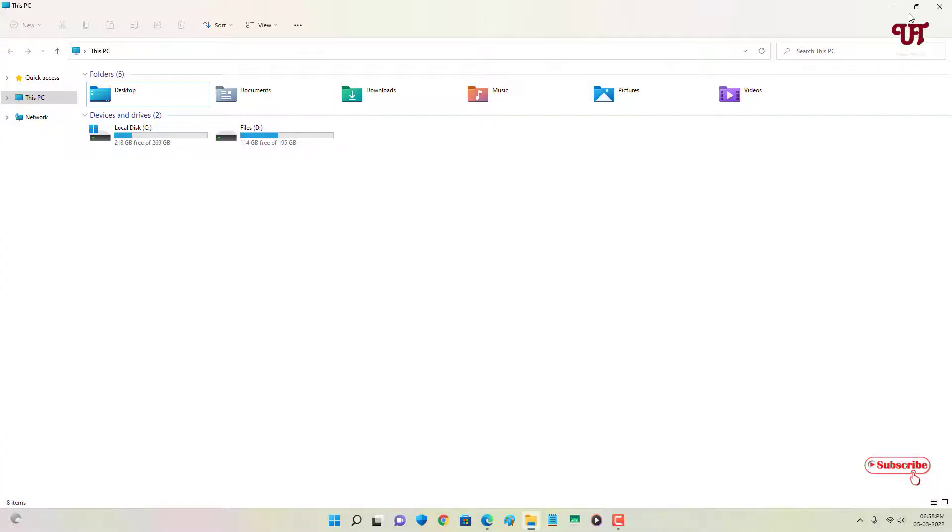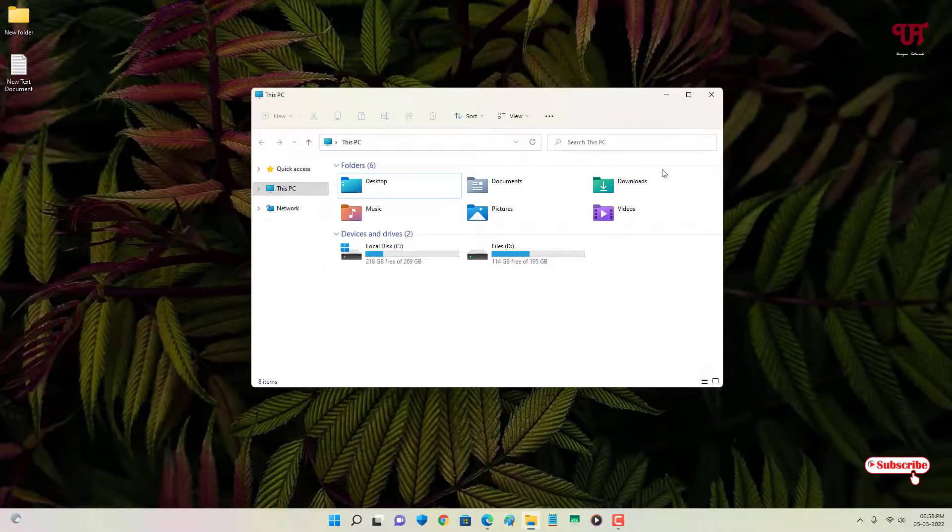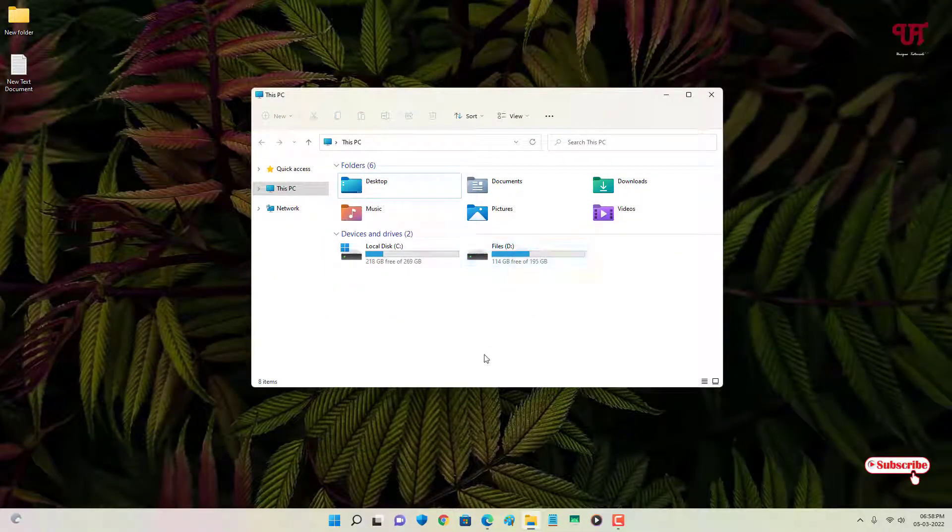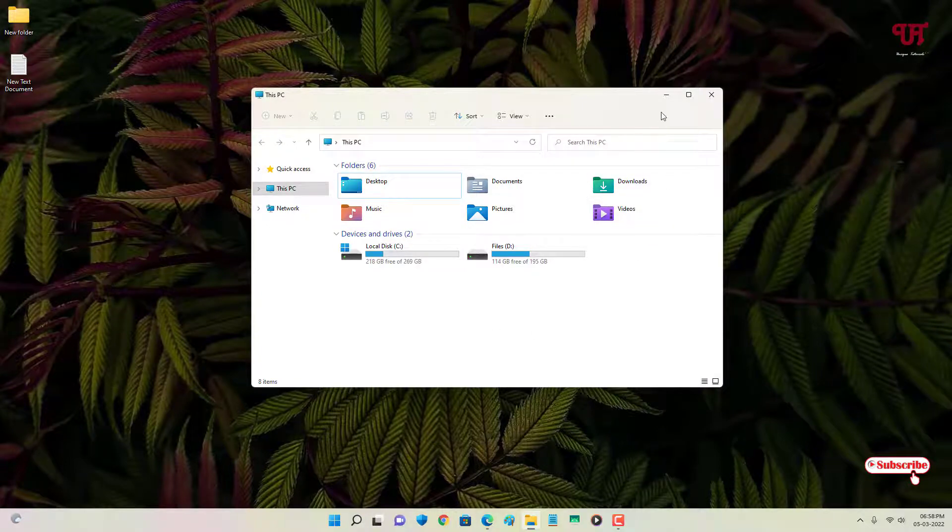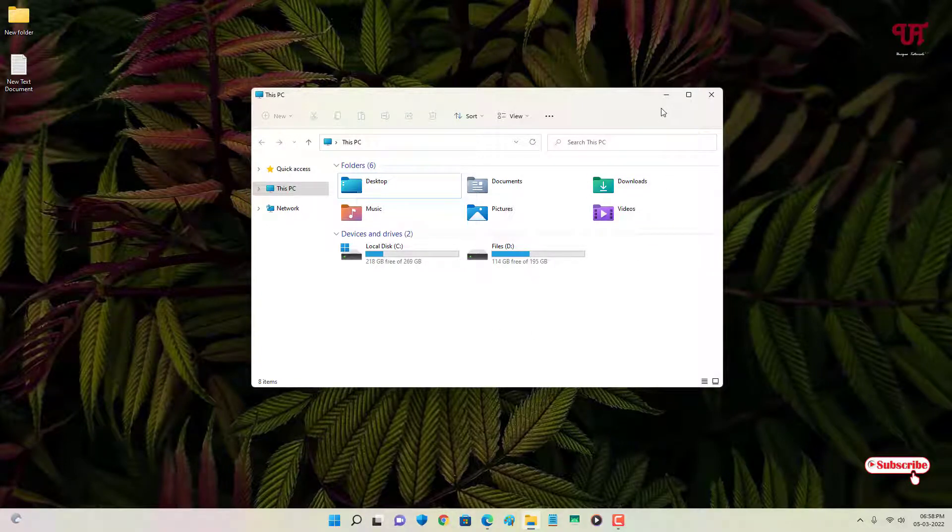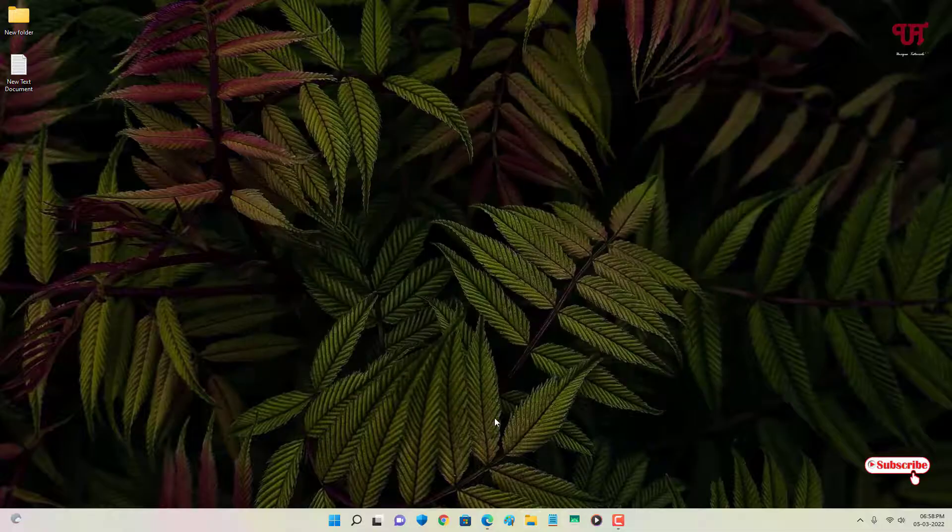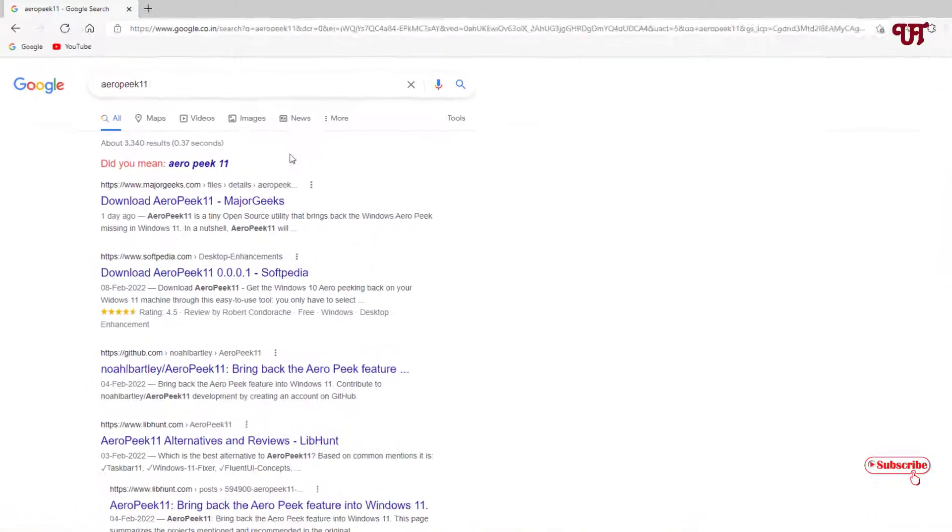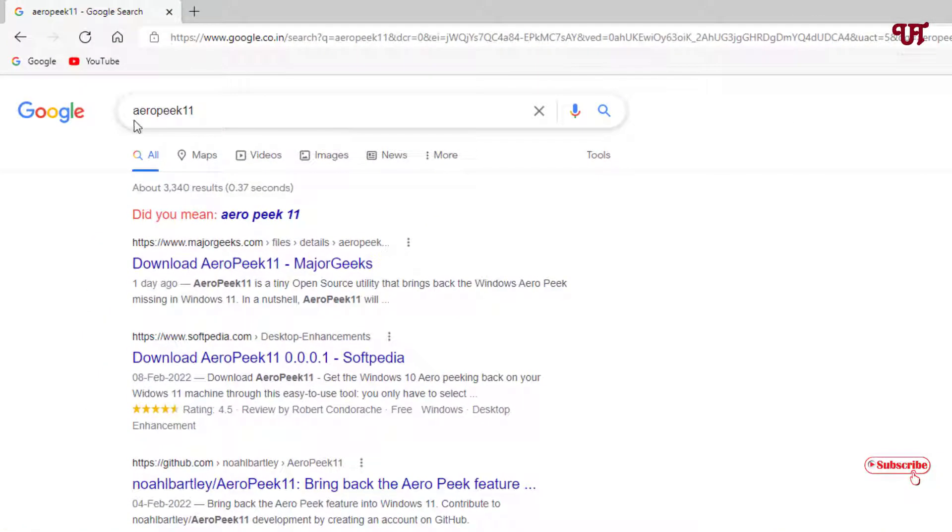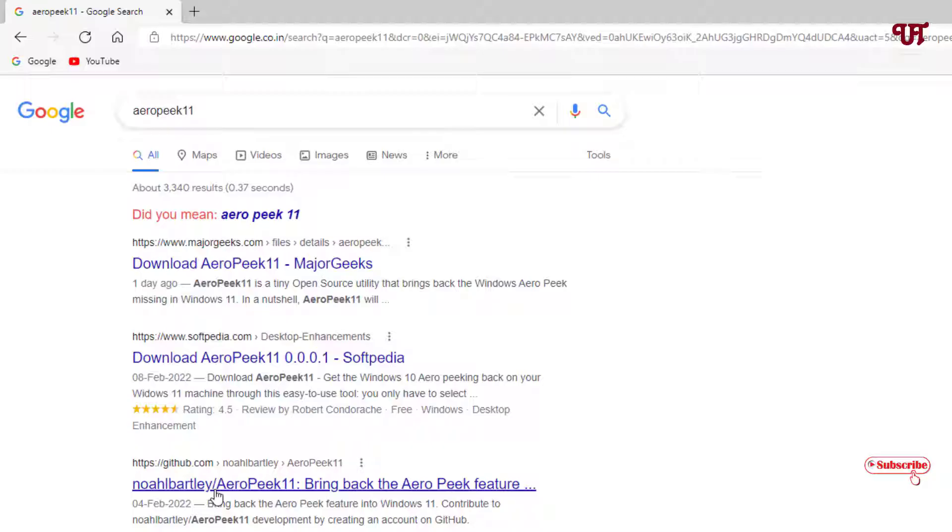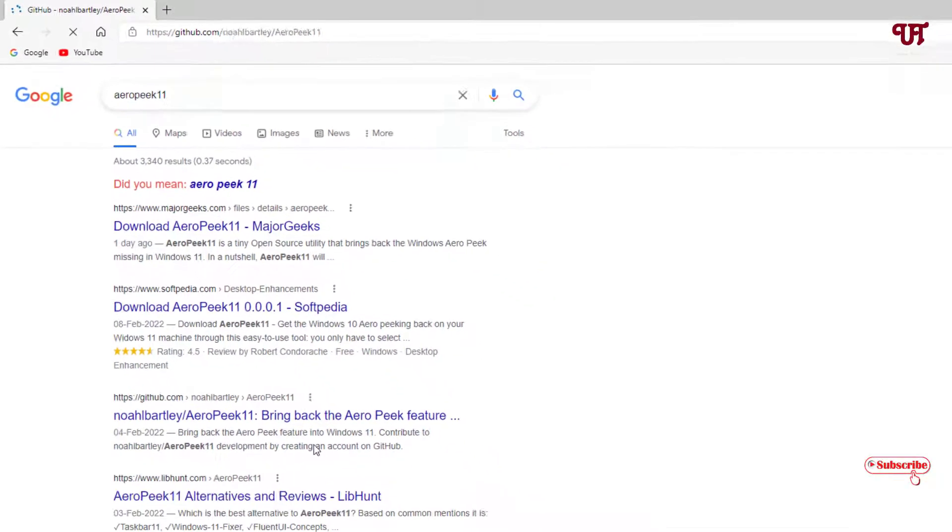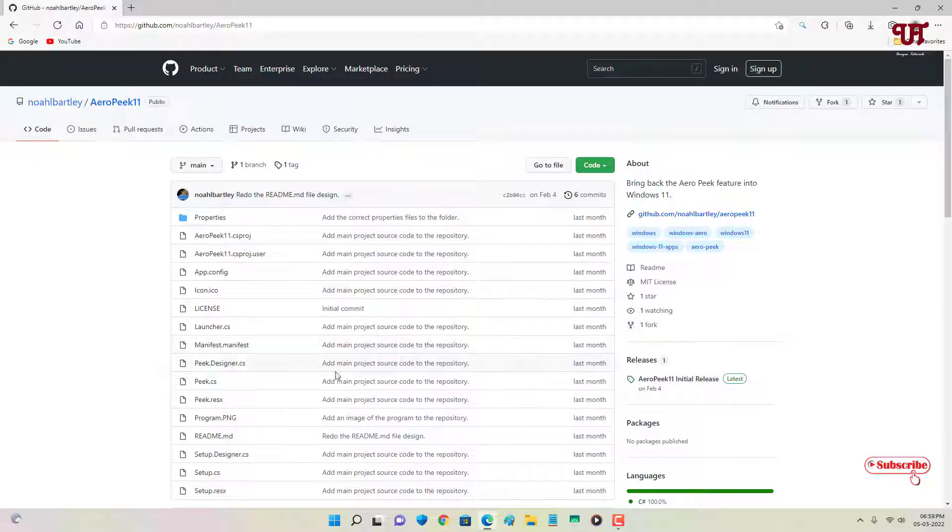But in this video I will show you how to see the desktop screen without needing to minimize any open software or program in Windows. For this, just open any web browser and in Google search, search for the application name as AeroPeek11. You will see tons of websites, and on the third list, the developer website, just click on it. Now on the right side you can see under the release, just click on this.